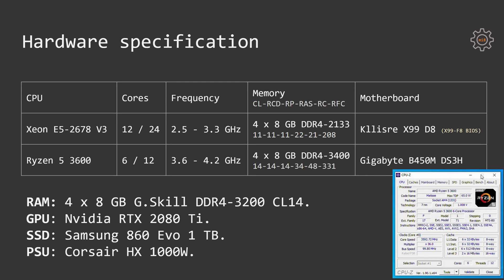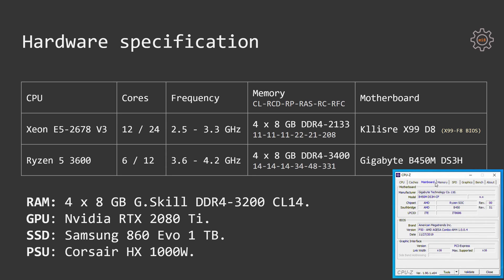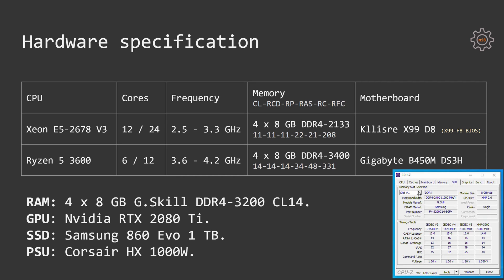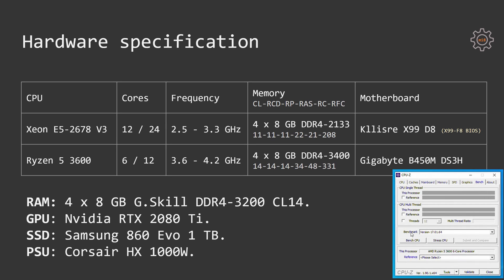Ryzen 5 3600 was tested on Gigabyte B450M DS3H motherboard with the same 32GB of RAM, 4 sticks, 8GB each, DDR4-3400. Yes, these G-Skill modules rated at DDR4-3200 CL14 are happily working at DDR4-3400 CL14.